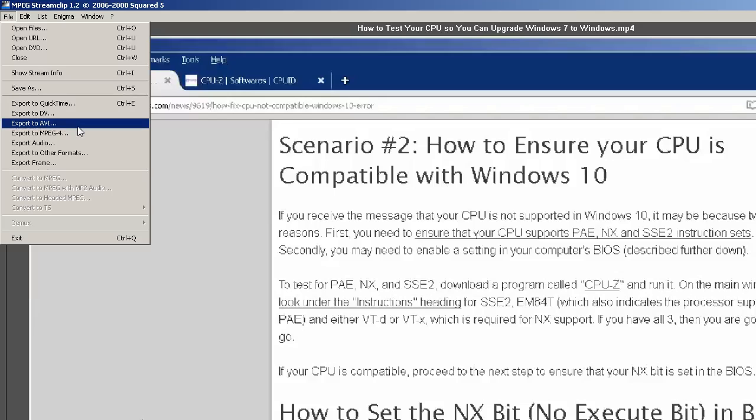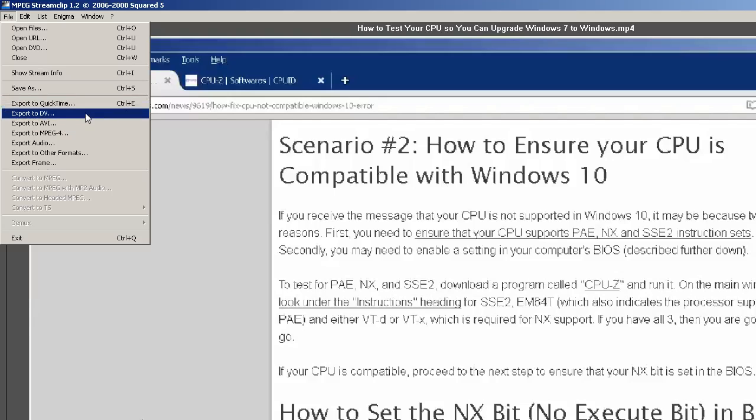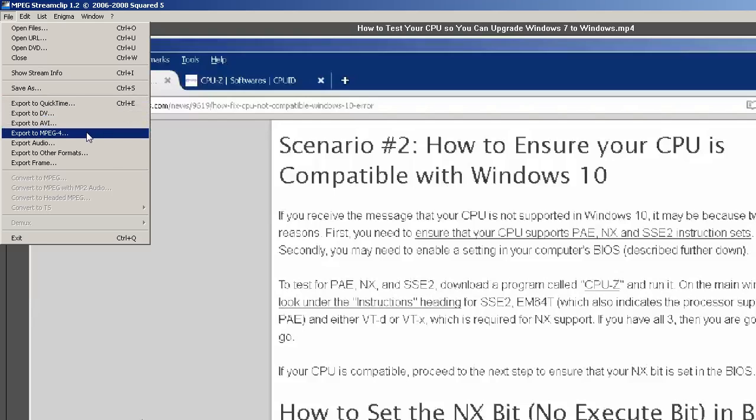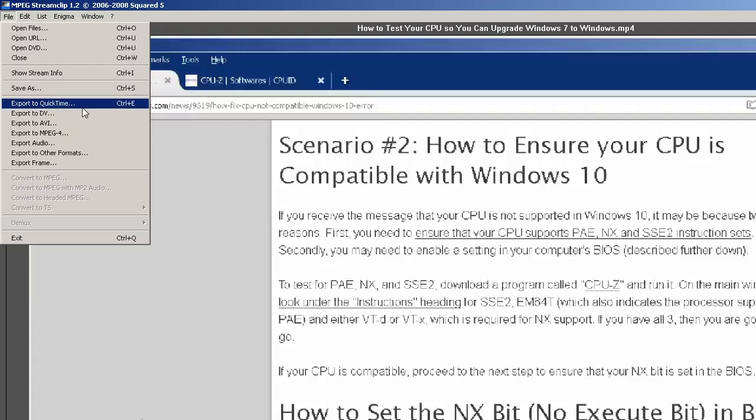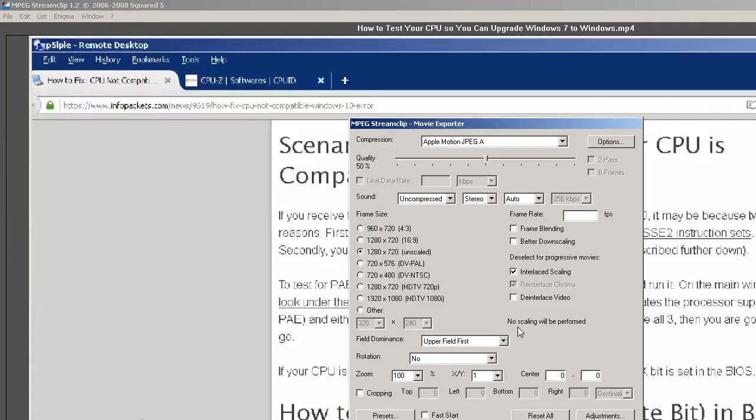Now I want to export it. So let's export it to QuickTime, since I have that player. But you can export it to DV, you can export it to AVI, you can export it to MP4. Let's choose QuickTime, and then I will play it in QuickTime.